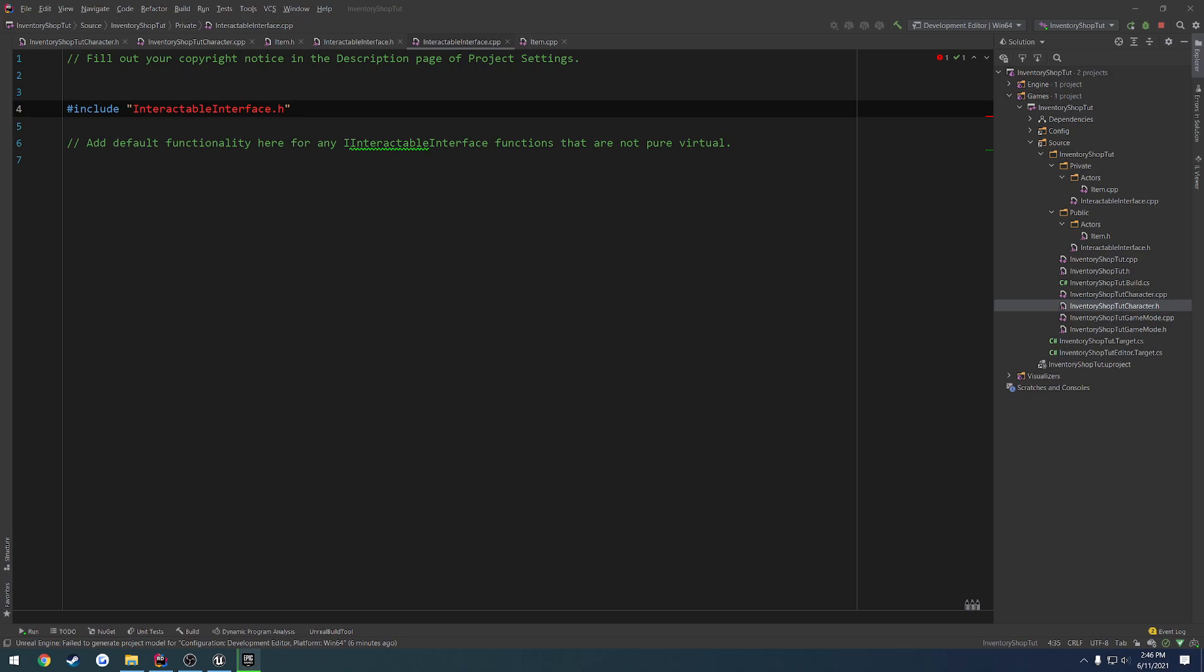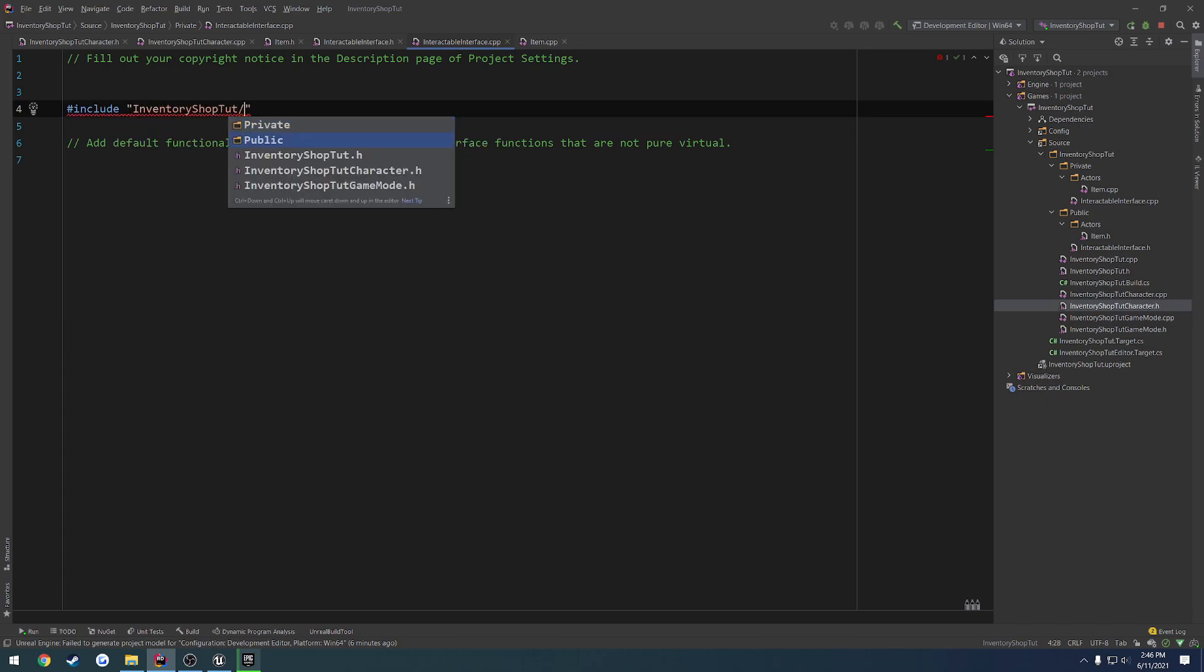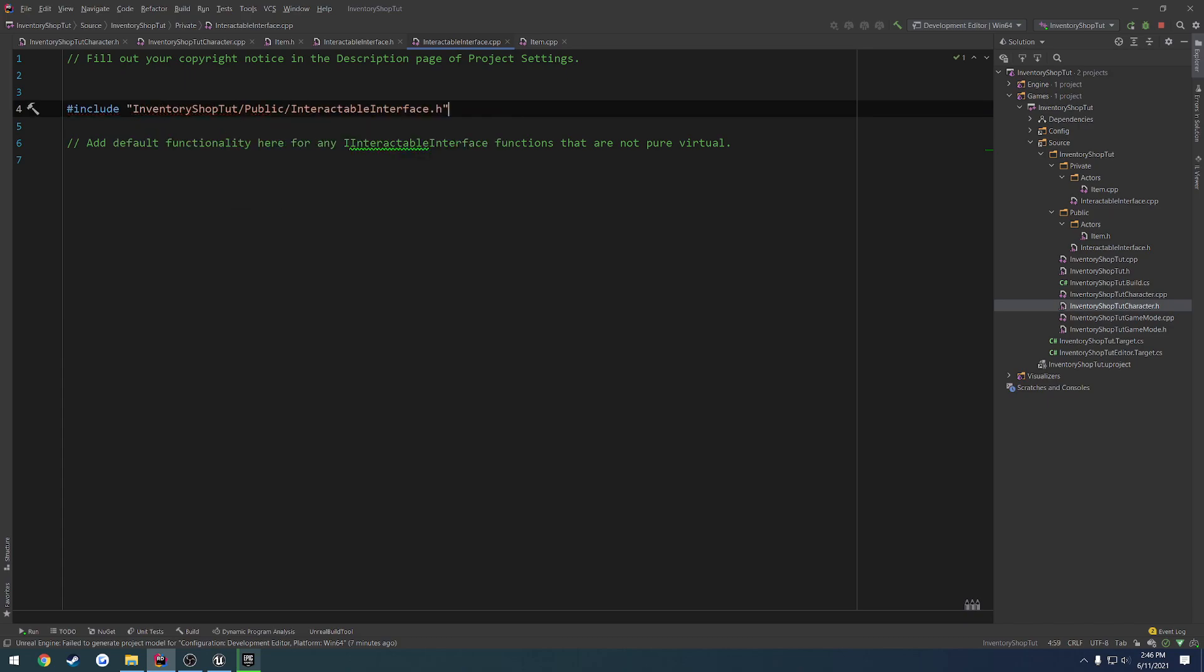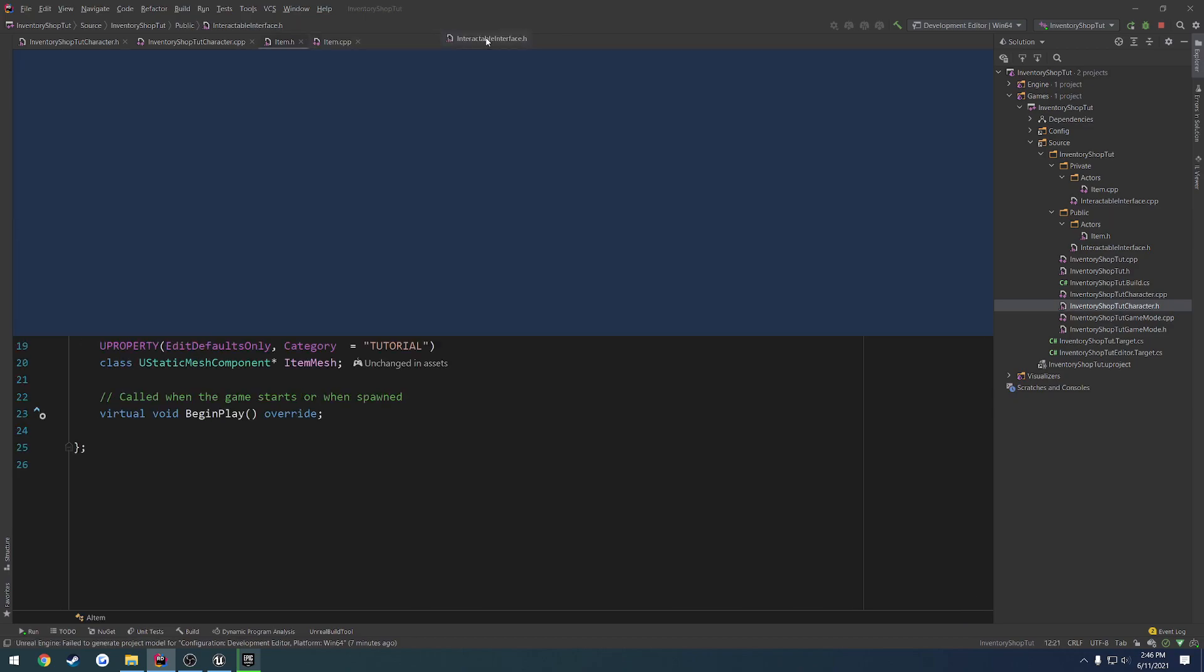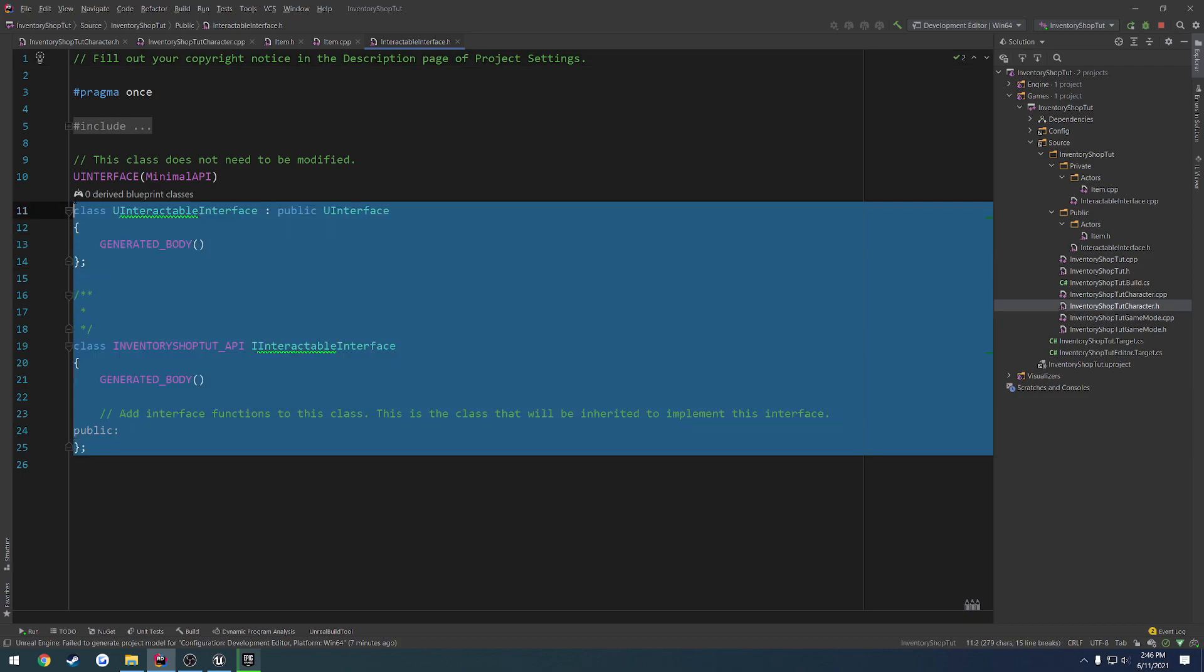Once the interface has been created, we can go ahead and fix up that include. So we're just going to include inventory shop tutorial, public, and our InteractableInterface.h. And close the cpp, because really, we don't need it.